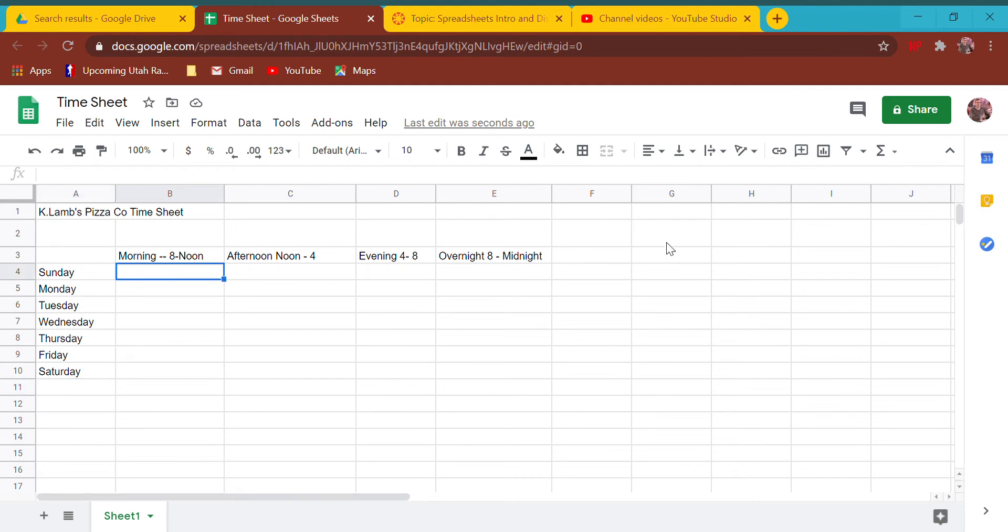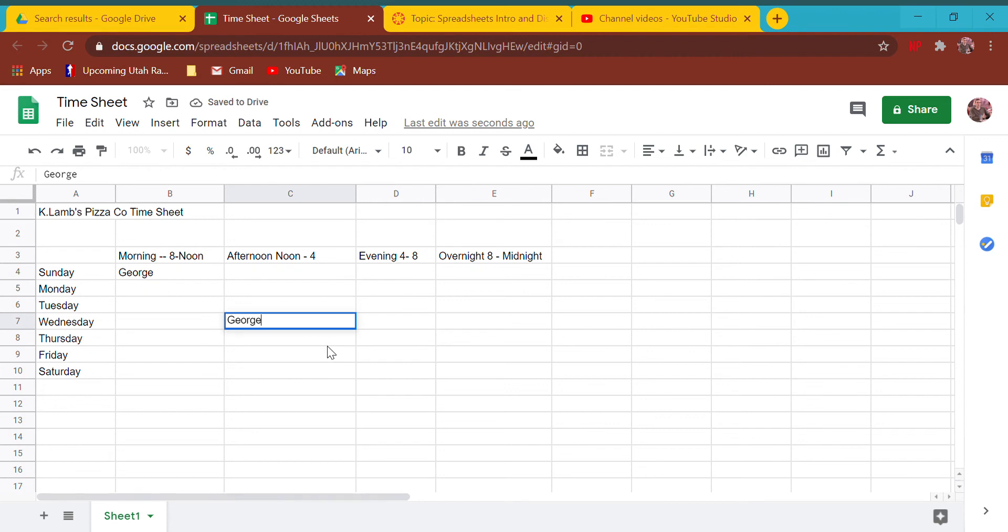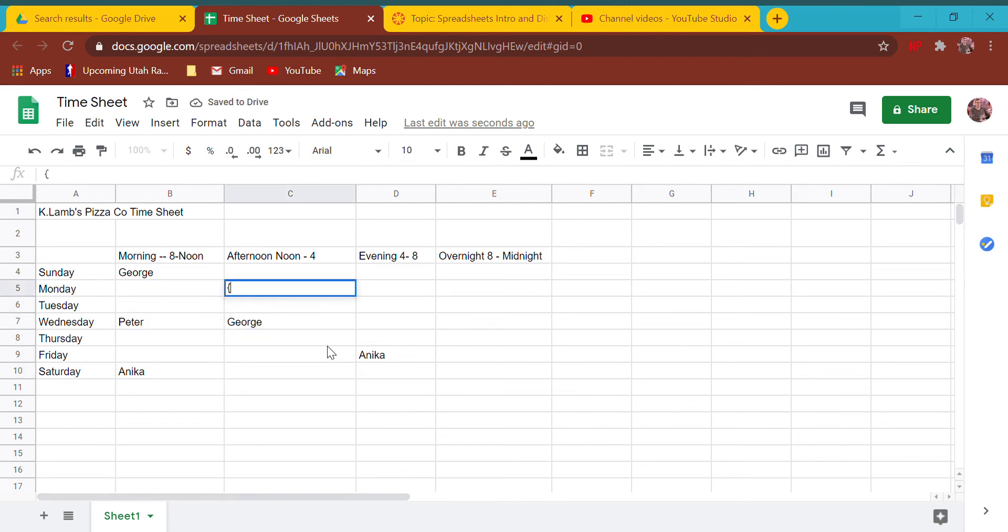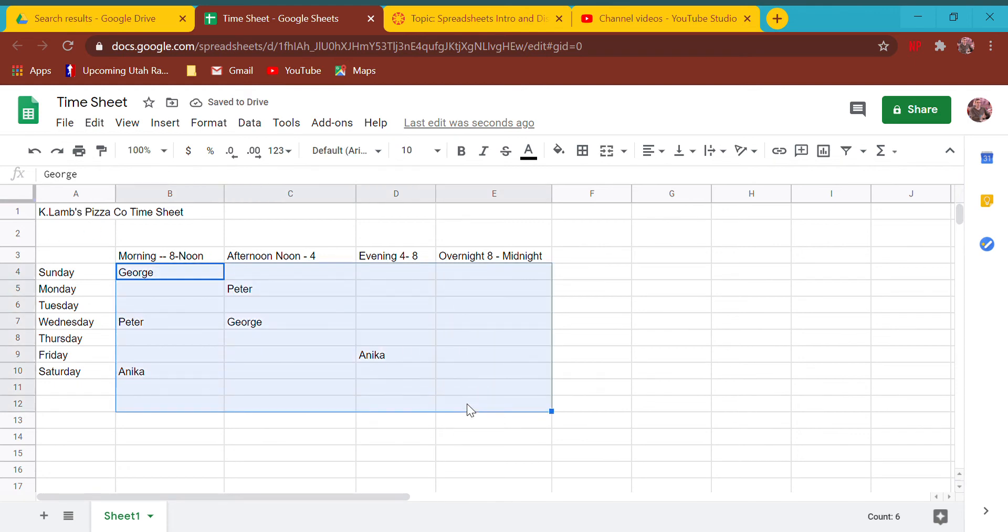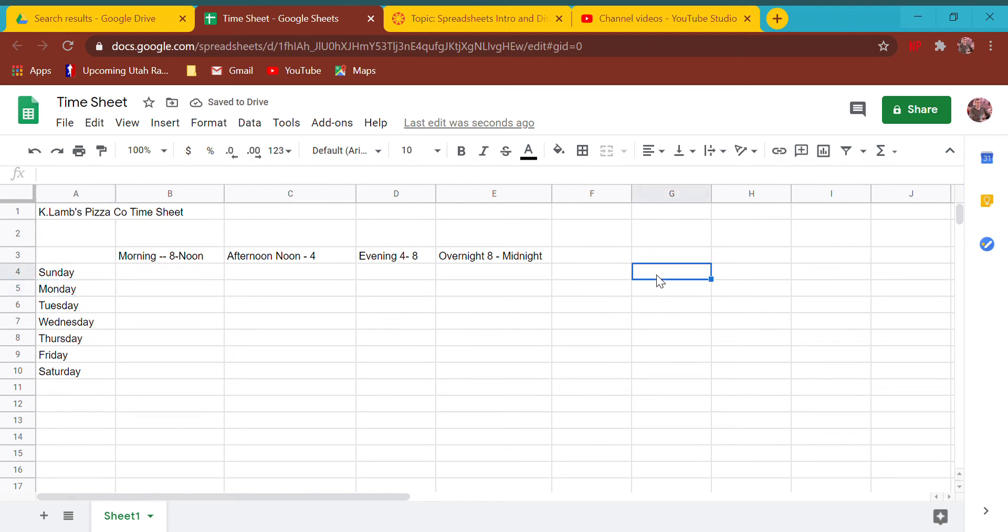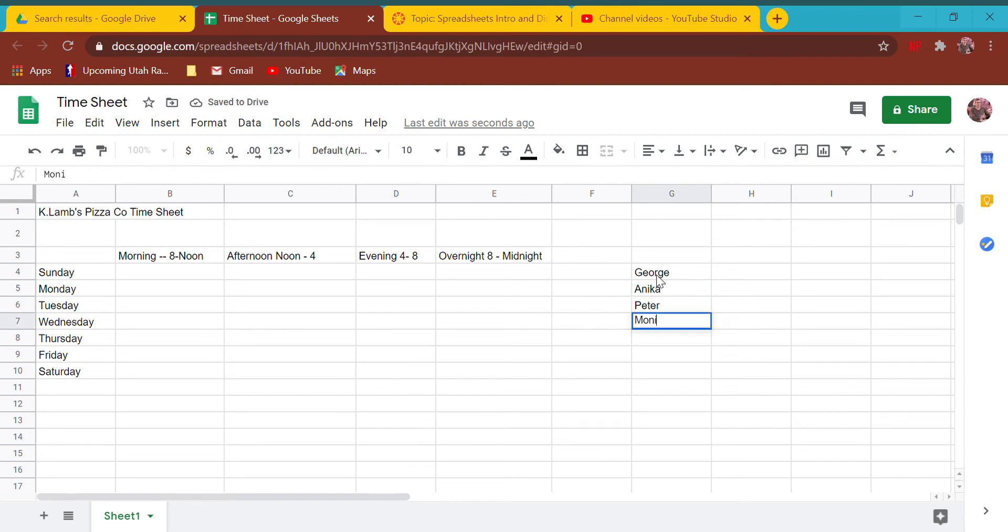Then I need to put in employee names. There's two ways I could do this. One is I could just fill in the employees - let's say George is going to work there and there, let's put Anika there and there, and Peter in a couple places. Or to make life easier, I could type George's name over here, Anika's name over here, Peter's name over here, and we'll say there's a Monica.